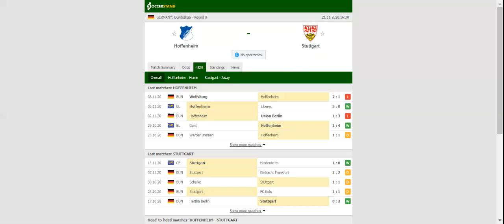Stuttgart, on the other hand, are undefeated in the previous six games in all competitions, meaning that they are high on spirits ahead of the trip to Sinsheim.